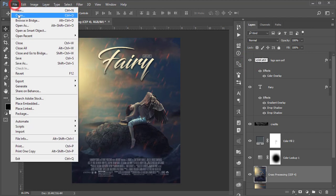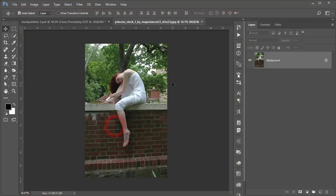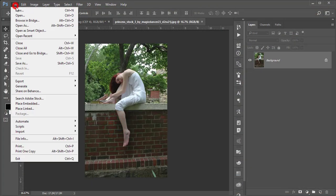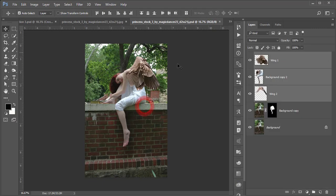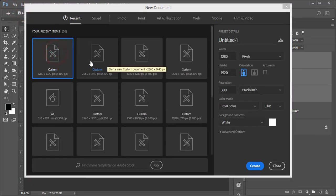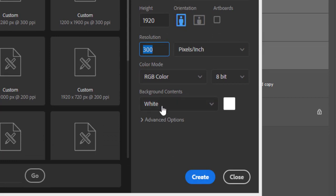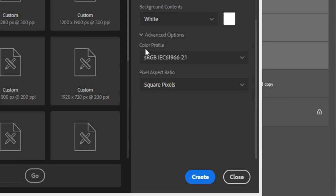Go to File and open the model, which I downloaded from deviantart.com. For your practice I've already cut it out from the background. I'll provide you this file so you can use it. Go to File, then New, and set a canvas of 1280 by 1920, resolution 300 pixels per inch, RGB color mode, white background.